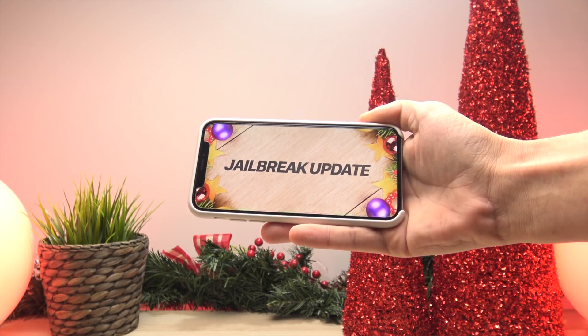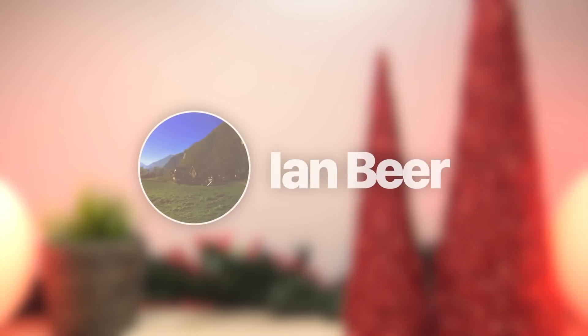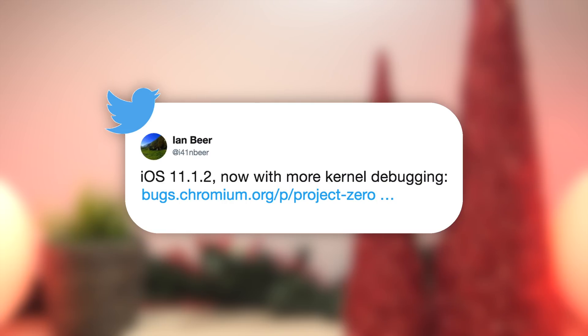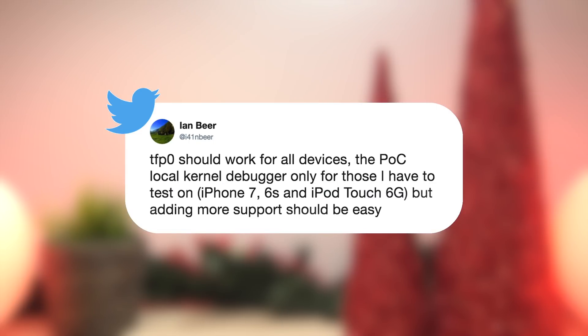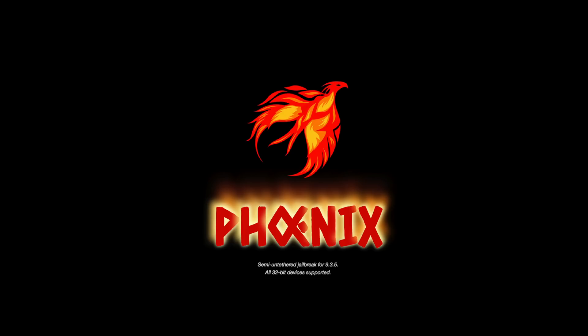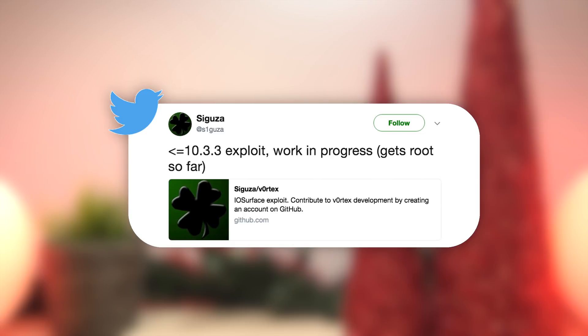Most notably, Ian Beer from Google's Project Zero has stayed true to his word and just released a kernel level exploit for iOS 11.1.2. This means we could very easily be seeing an iOS 11 jailbreak utility being released in the near future.